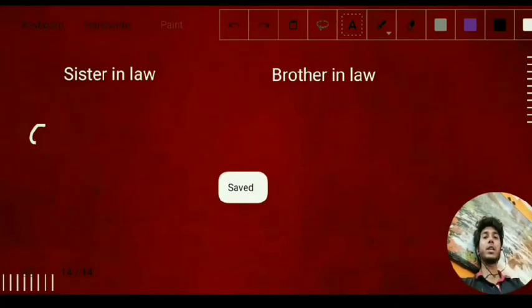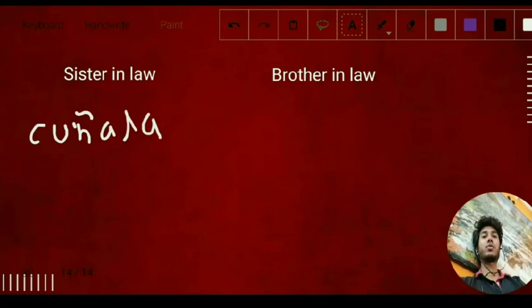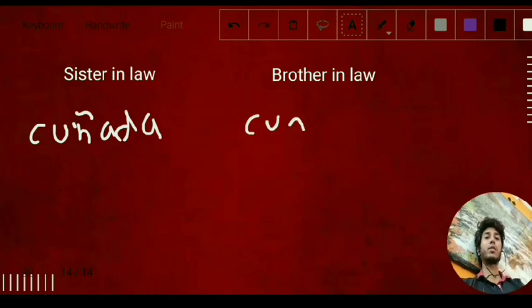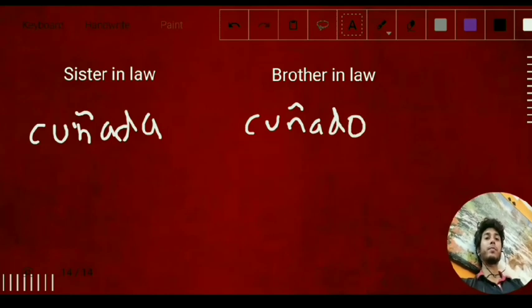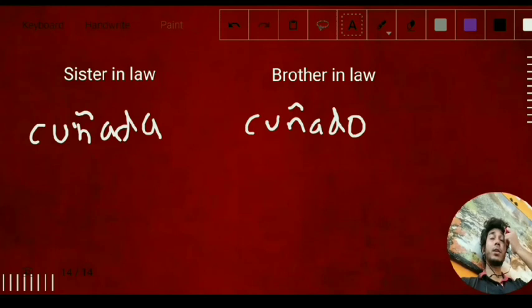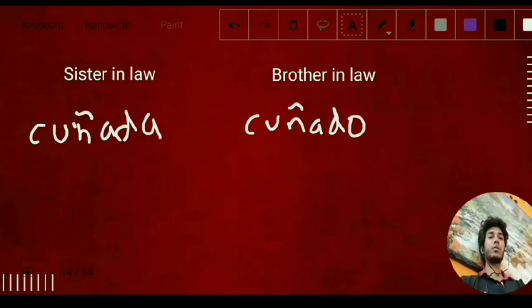For sister-in-law it is 'cuñada' — C-U-Ñ-A-D-A — and brother-in-law is 'cuñado.' That's it for today — we completed the family vocabulary. In the next class we are going to start with prepositional adjectives, and we will practice all of this until then.